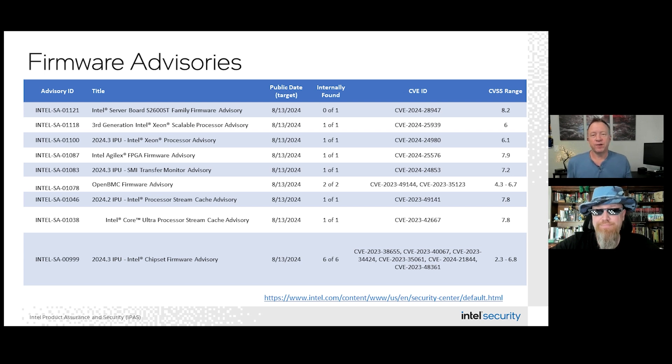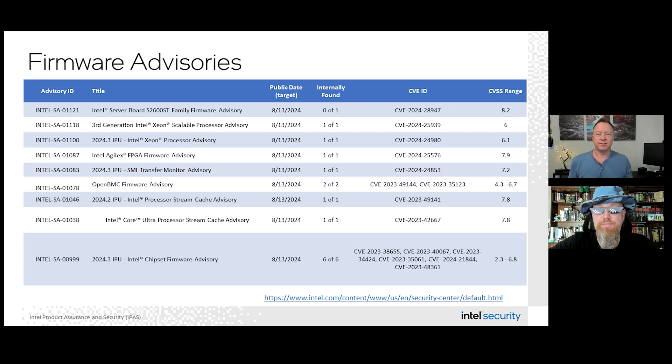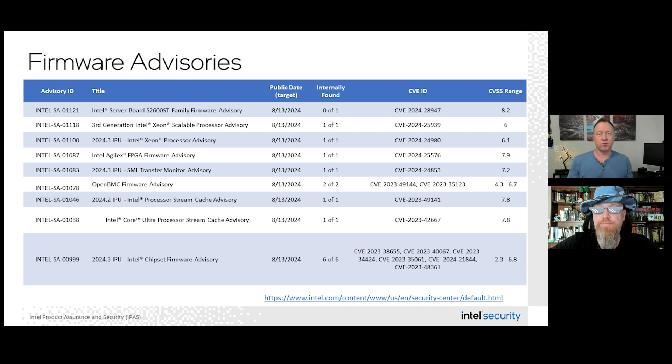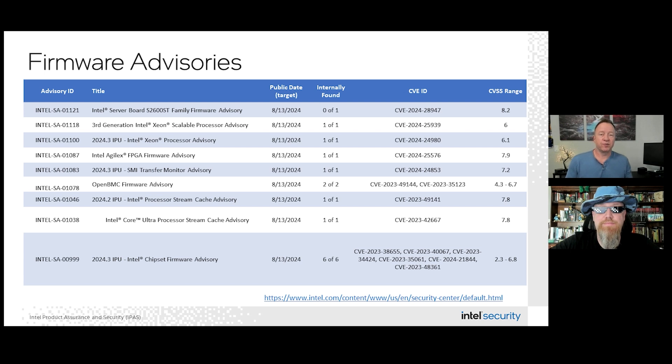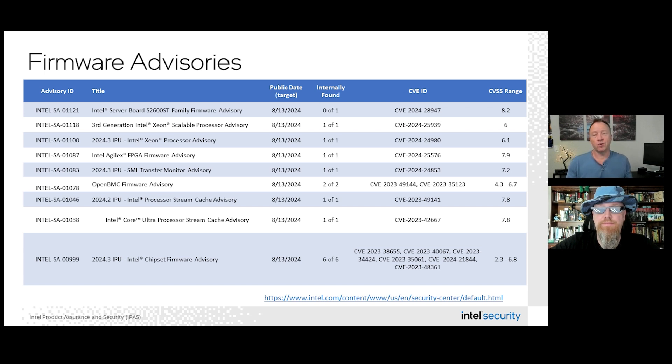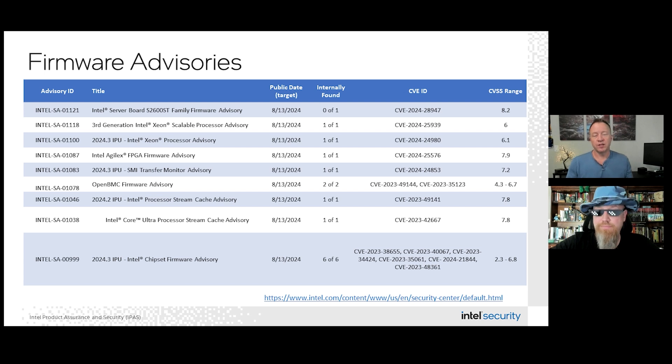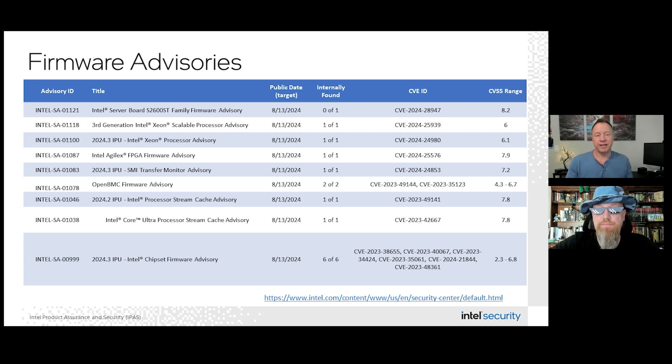The advisory includes six CVEs, the most severe of which is rated at a 6.8 using the CVSS scoring system. Our researchers found these potential vulnerabilities that may allow escalation of privilege, a denial of service, or information disclosure. So we're releasing firmware updates to mitigate these potential vulnerabilities.